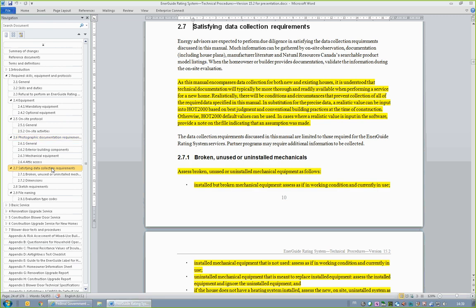In Section 2.7 Satisfying Data Collection Requirements, acknowledgement is made that there will be conditions and circumstances that prevent an energy advisor from collecting all of the required data specified in the technical procedures. Typically, data will be more readily available for newly constructed houses. If actual data is impossible to collect, realistic values may be applied or HOT 2000 default values may be used. When this is the case, the energy advisor is asked to indicate that an assumption was made. This could be performed by simply putting a capital A on a data collection form next to the assumed data.